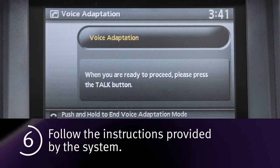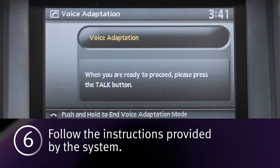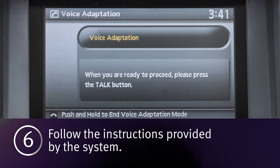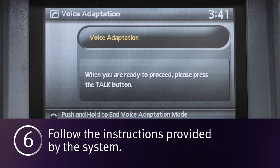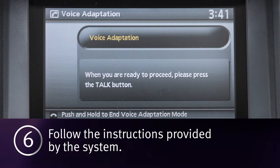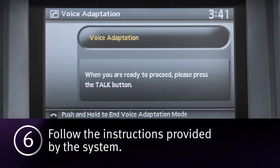6. Voice memory A or memory B is selected automatically. If both memory locations are already in use, the system will prompt you to overwrite one. Follow the instructions provided by the system.